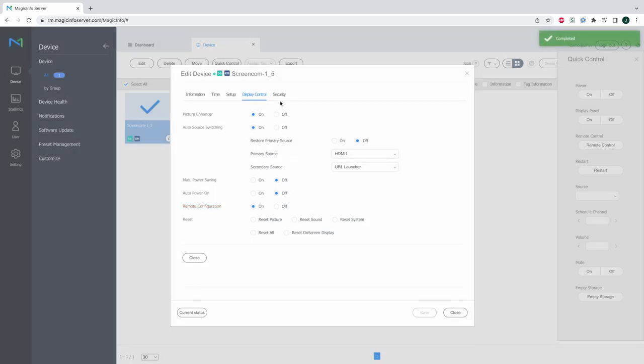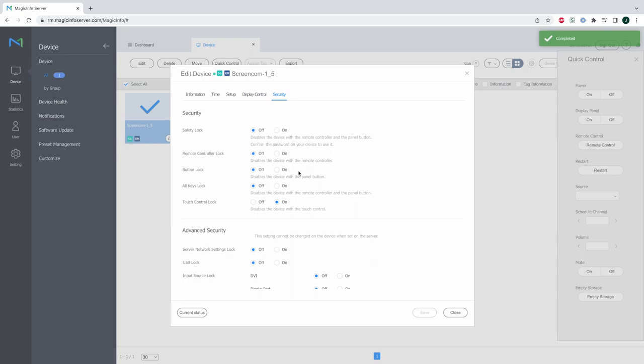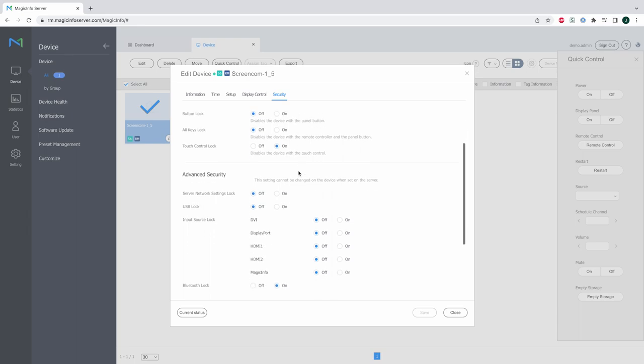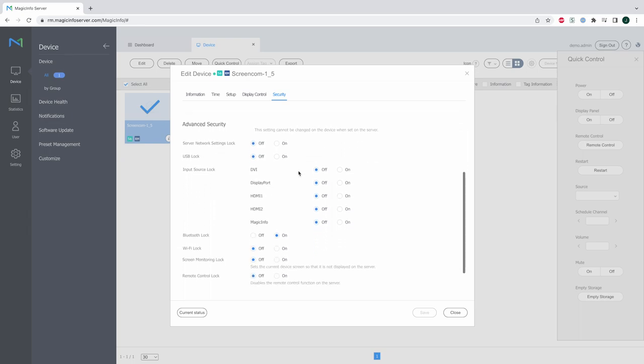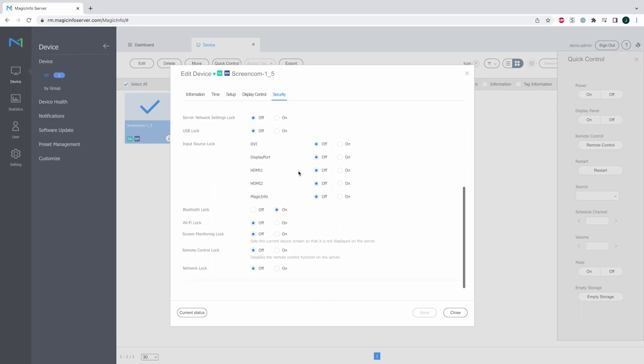And furthermore we have some advanced security settings here as well which allow you to secure your display even further. For example use the remote control lock which means that people cannot use a universal remote control to take over your display. Now the ports can also be locked, the Wi-Fi, the USB, screen monitoring and many other possibilities as you can see.